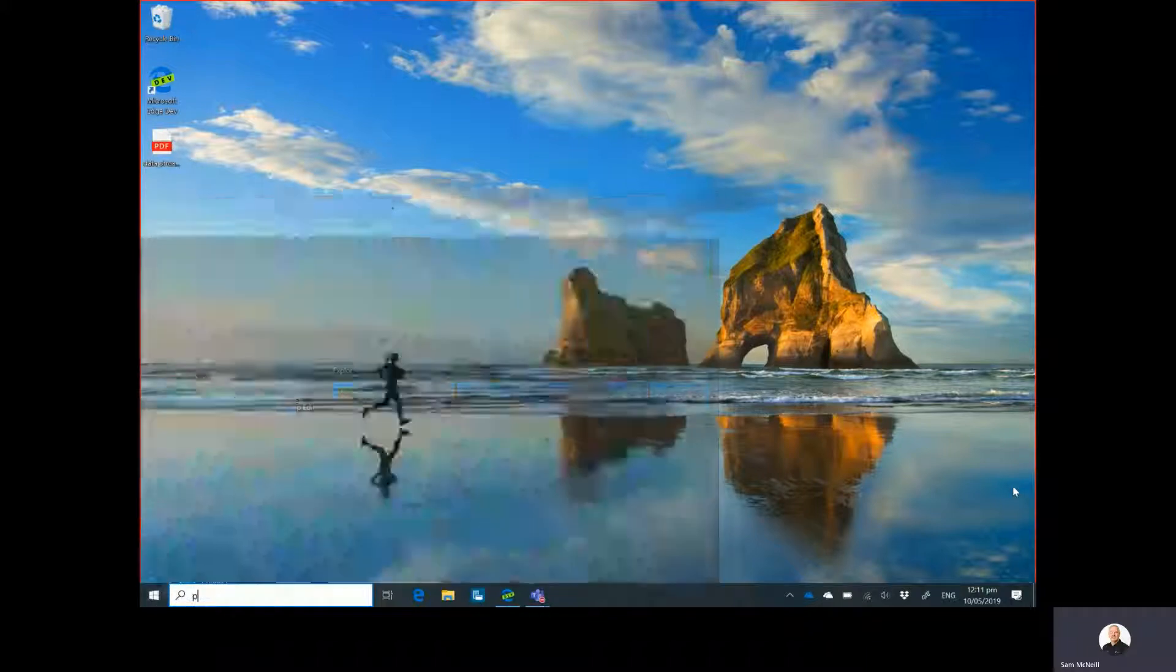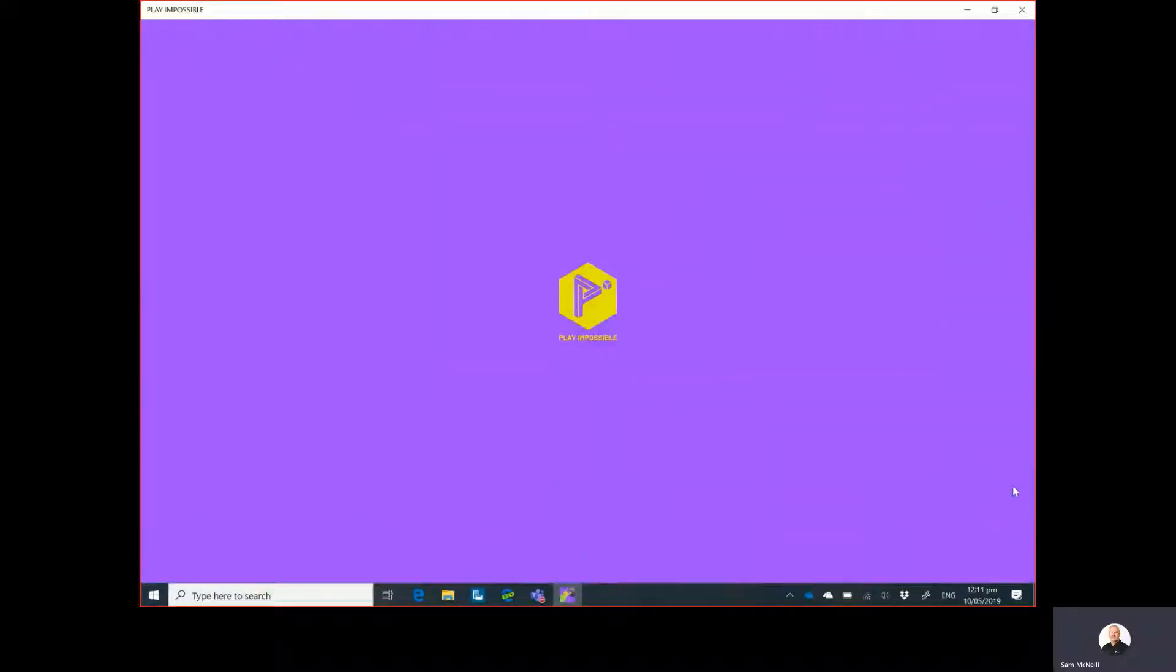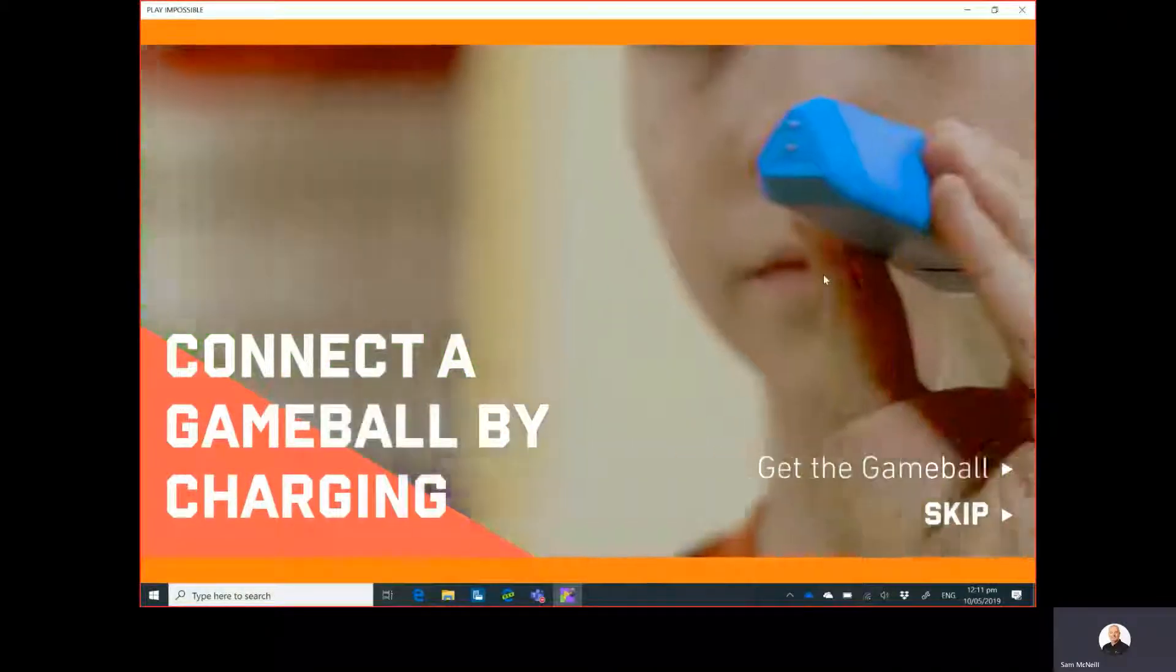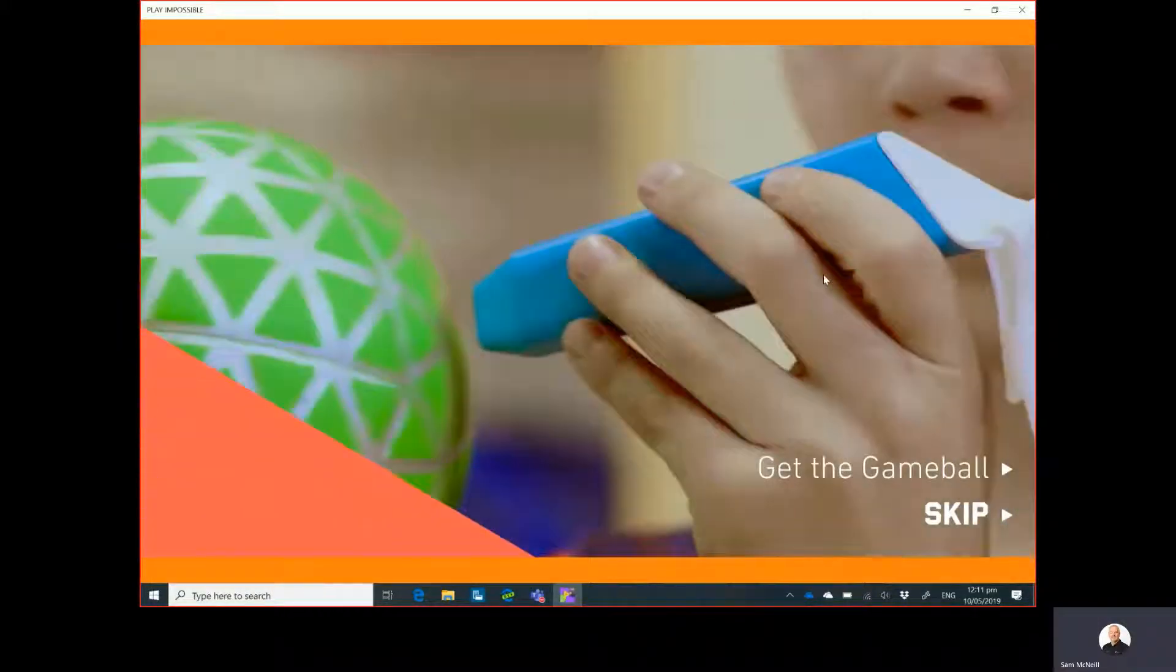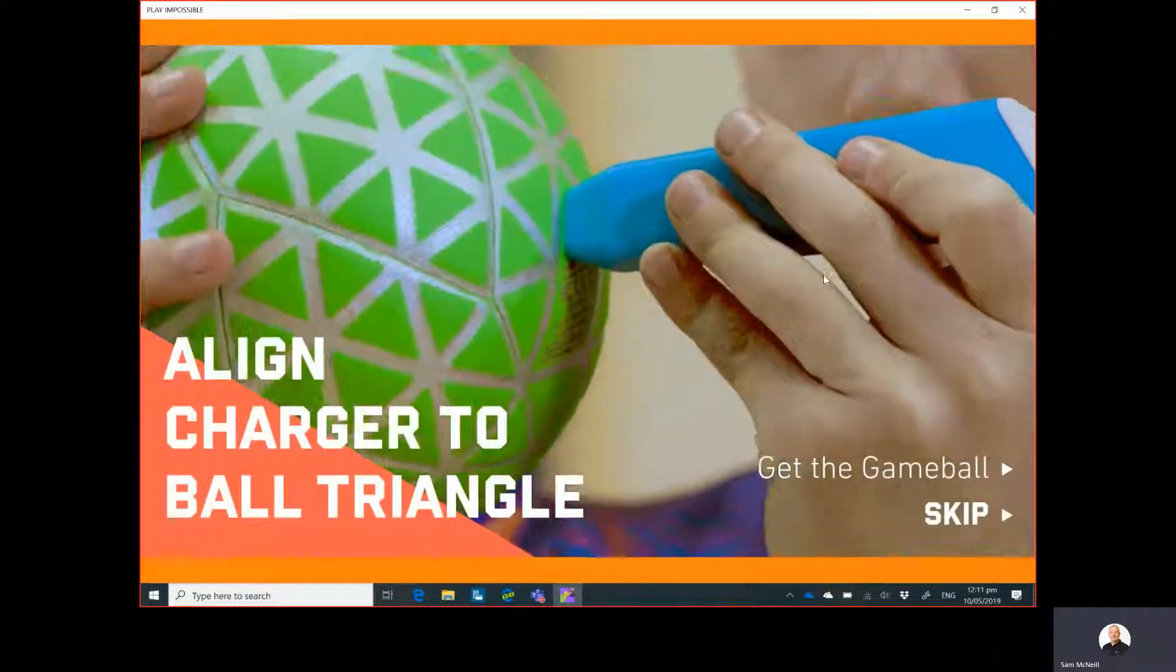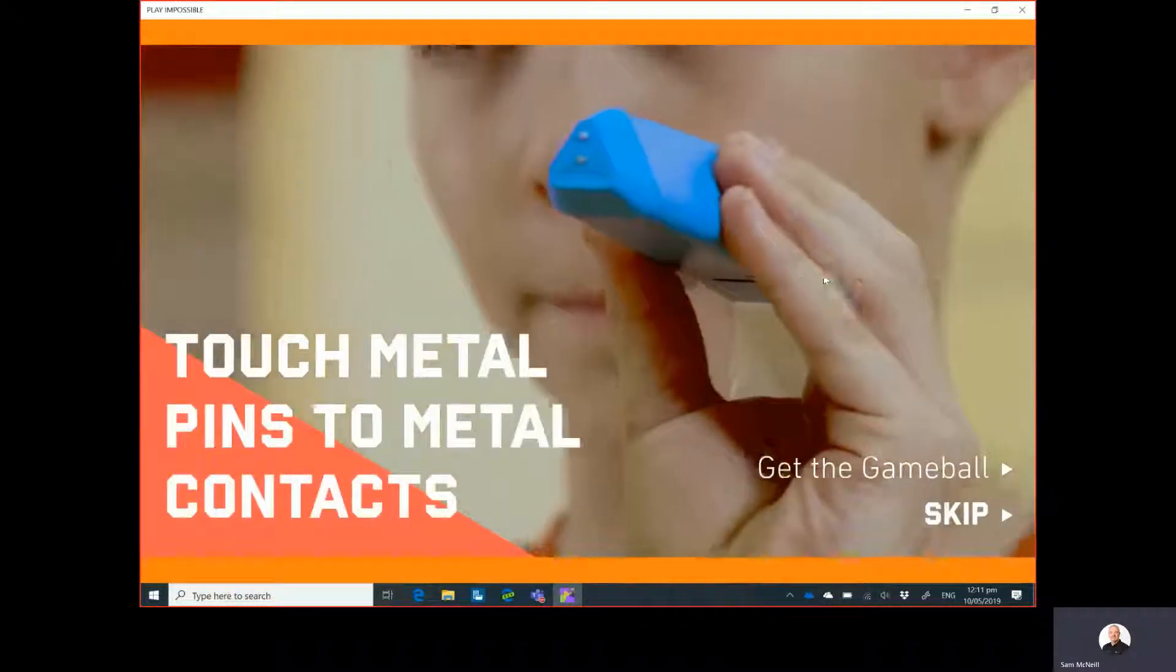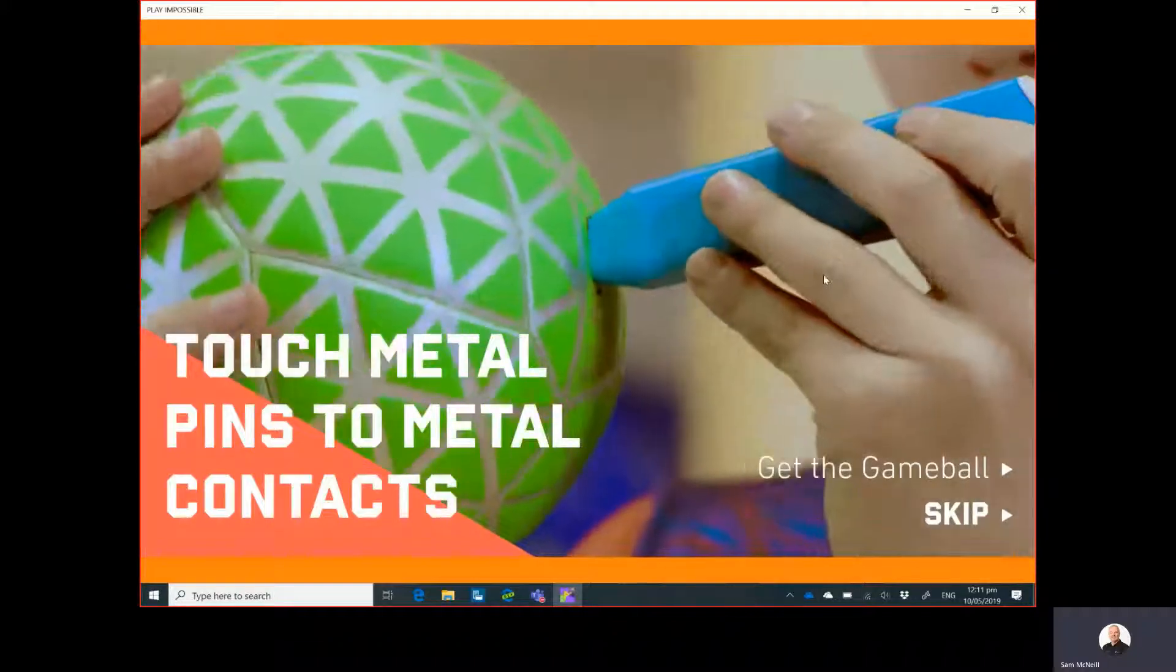So if we launch the Play Impossible application for Windows 10 from the Microsoft Store, you'll see that it launches up here and we have to first connect the Gameball to the app itself. It was a pretty straightforward process just by connecting the charger to the device, which I have in my hands at the moment.